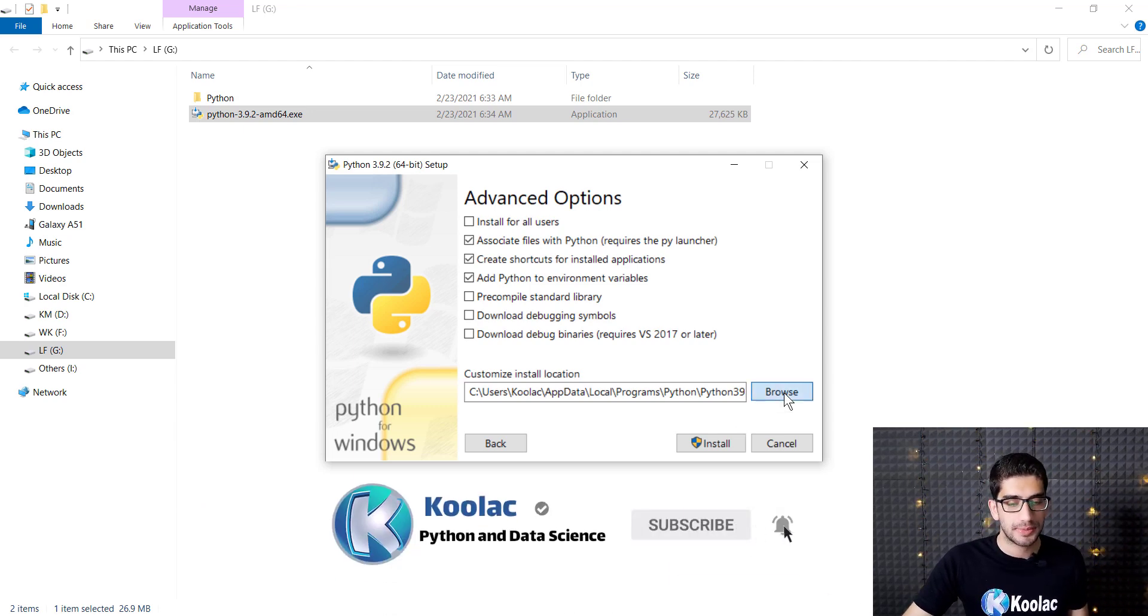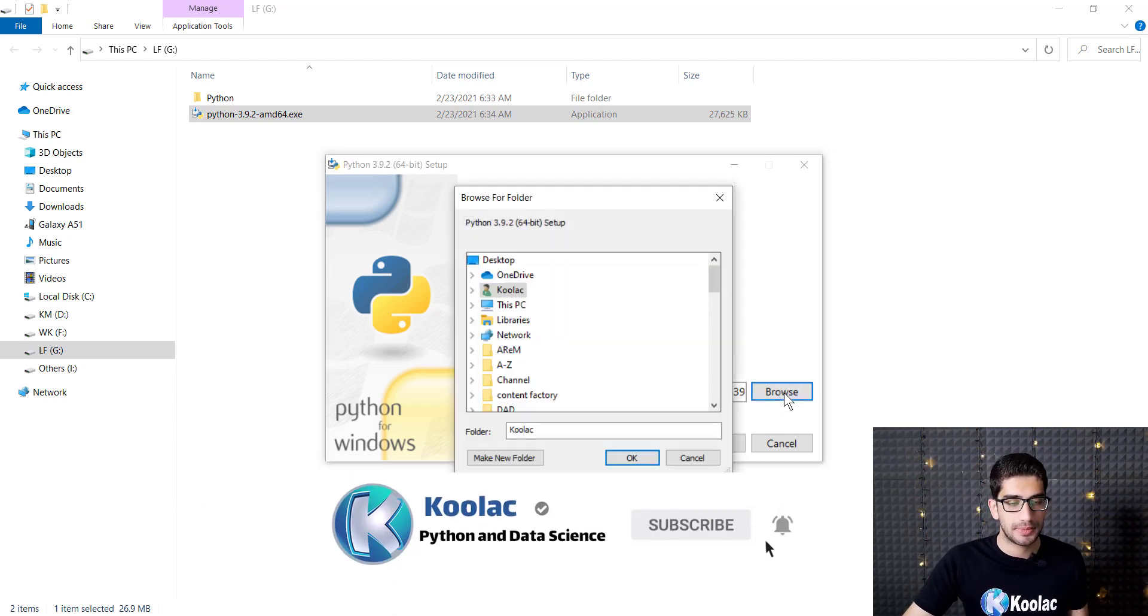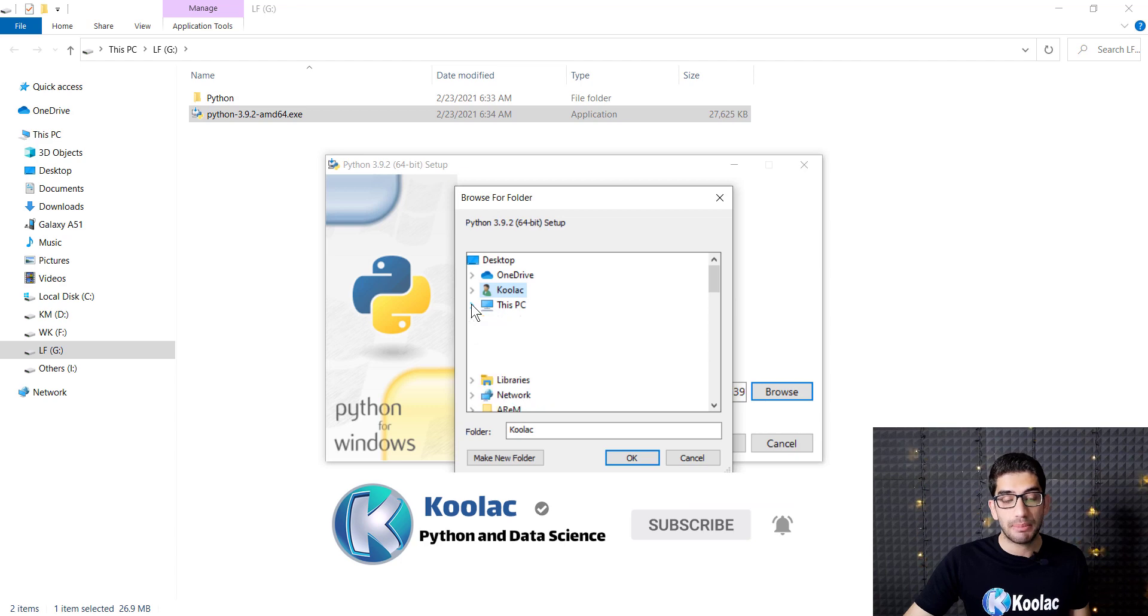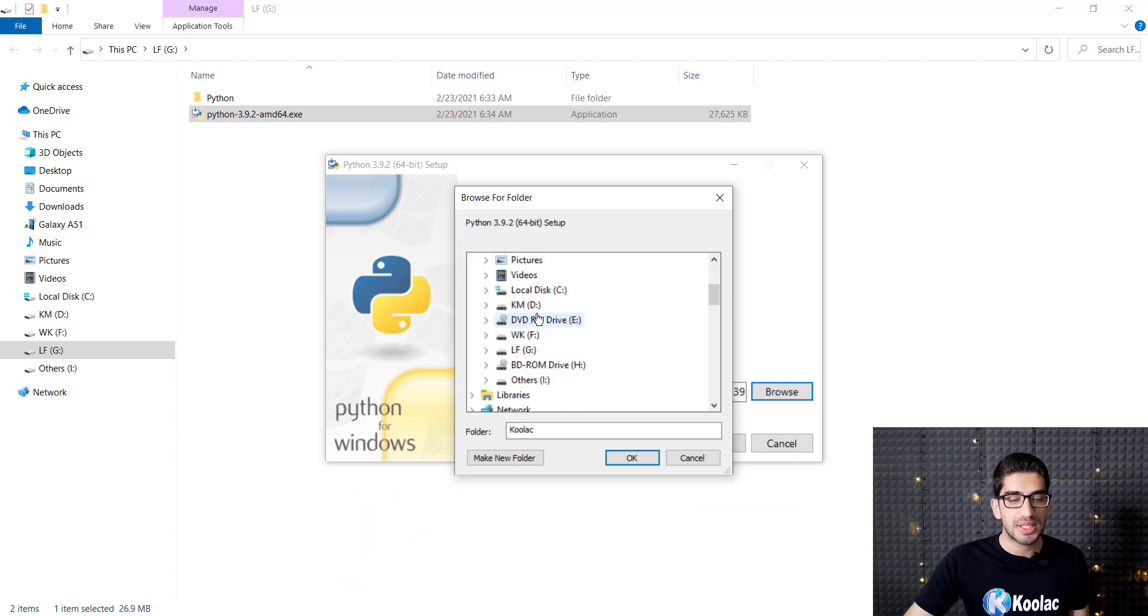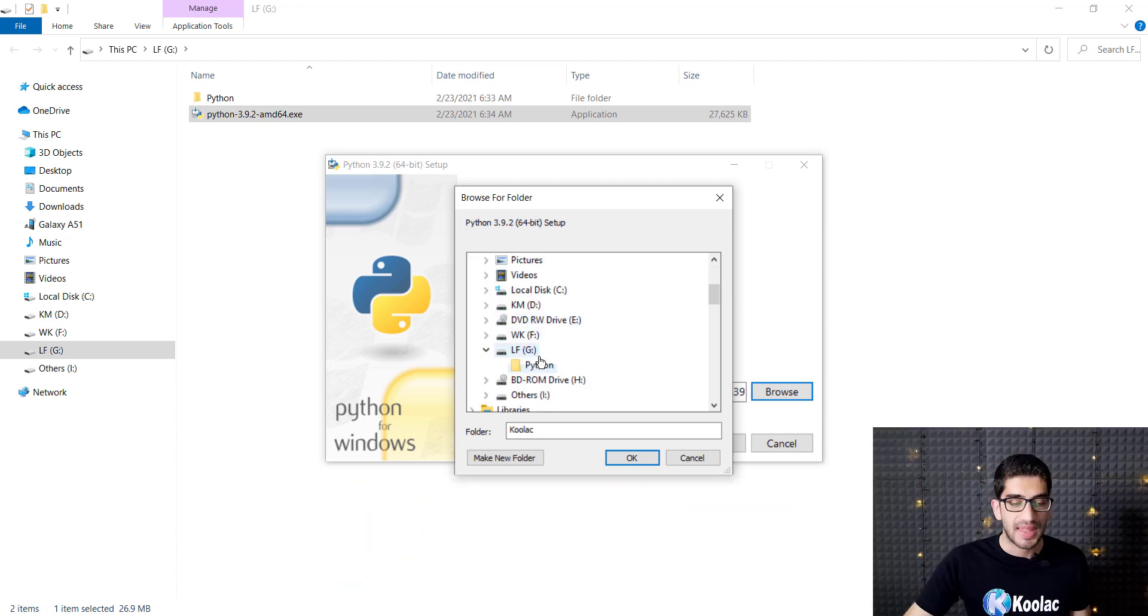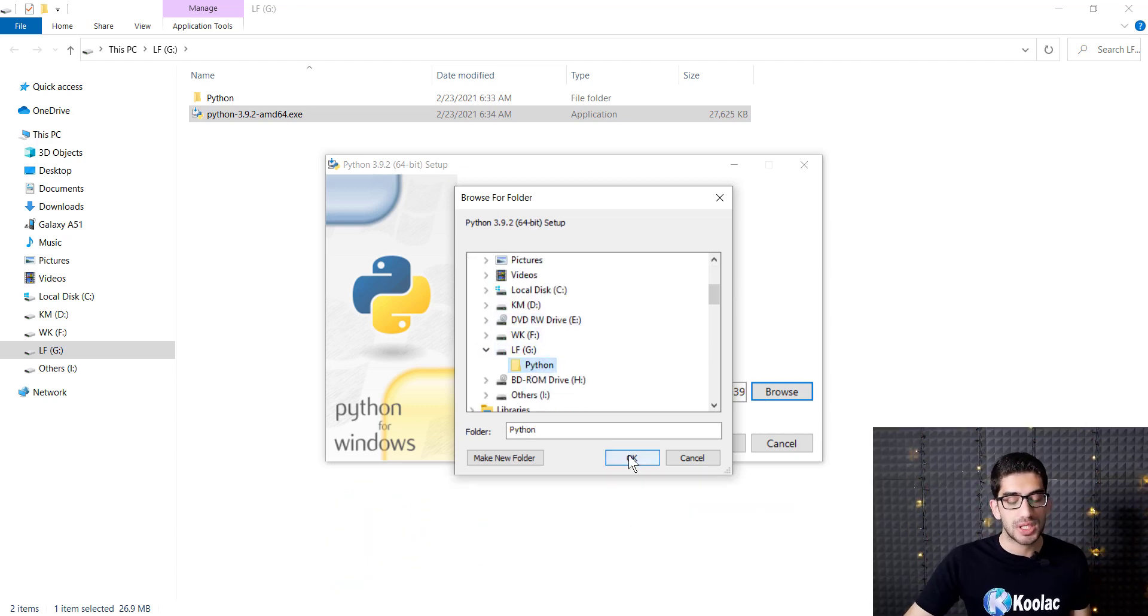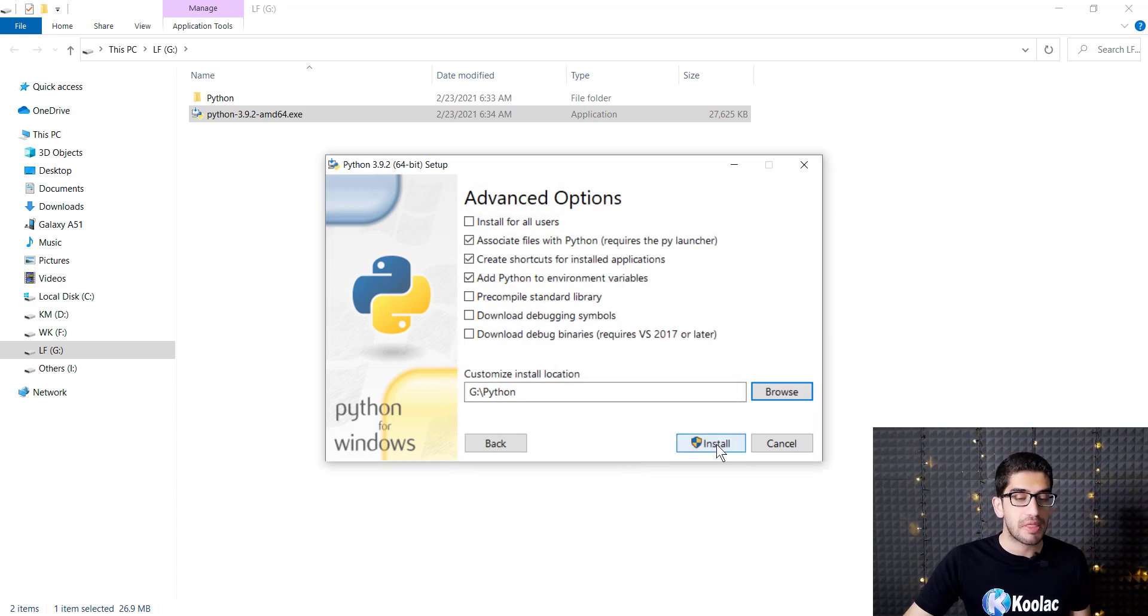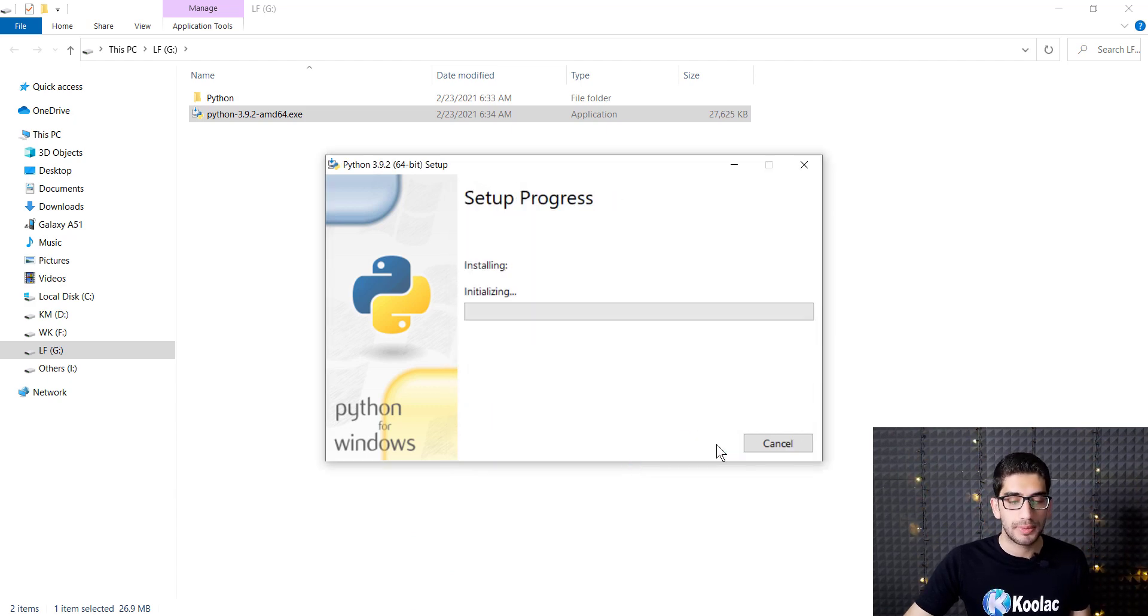Here we should choose the install location, so I click on Browse. For example, I want to install it on my G drive in a folder called Python. I click on the OK button, and here I click on Install.